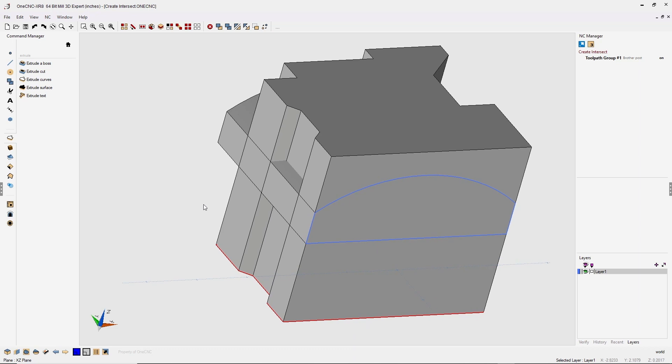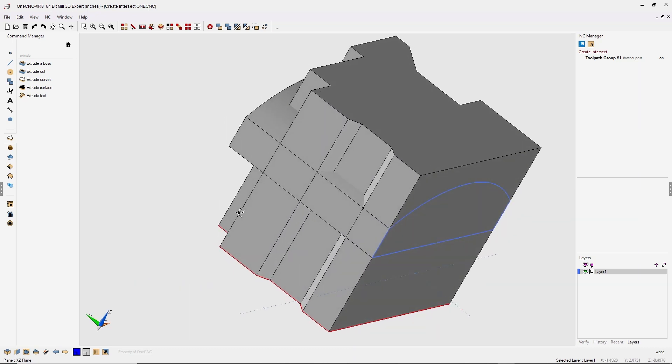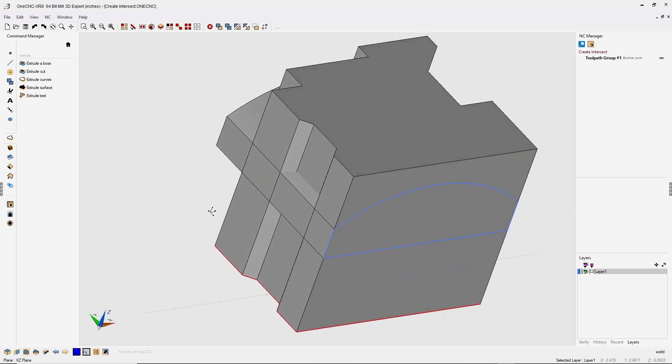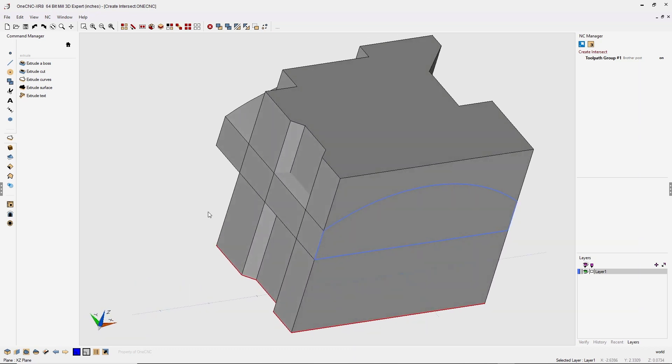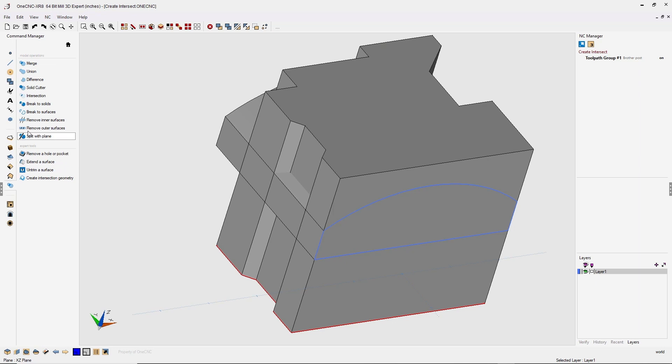Now at this point, we have two individual solid models. Now let's perform the intersection command back over into the command manager and we're going to select our model operations. From there, we're going to select the intersection tool.